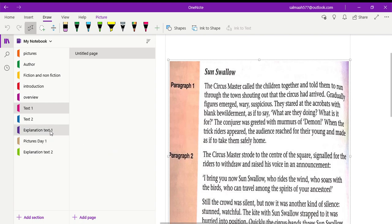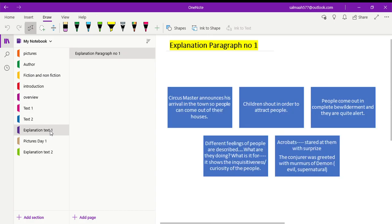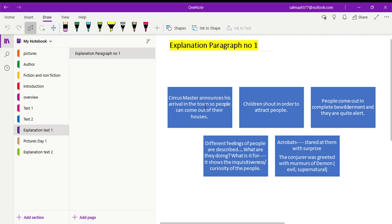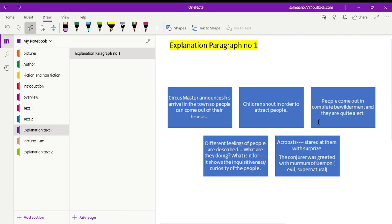Now here in this paragraph, it starts with the circus master announcing his arrival in the town so that people can come out of their houses. One thing that we understand is that the story begins with the circus master announcing his arrival as people are not familiar with the circus or such entertainments. So the circus master had to announce his arrival in the small town of China. In this context, he takes the help of children. So he asked the children to shout in order to attract people from their houses. So when the children shout loudly that the circus has arrived, what do the people do? People come out in complete bewilderment, astonishment or surprise, and they are quite alert because something is happening for the first time in the village.